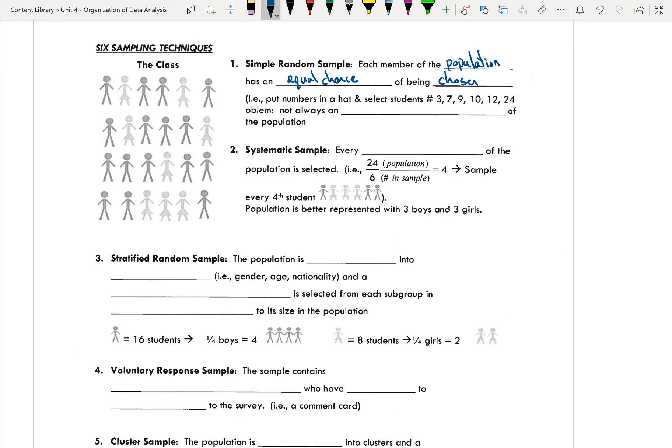The problem is that it's not always an accurate representation of the population. Because it is random, you may not get an accurate representation of what you're looking at. But again, it does fall under the category of being a random sample.